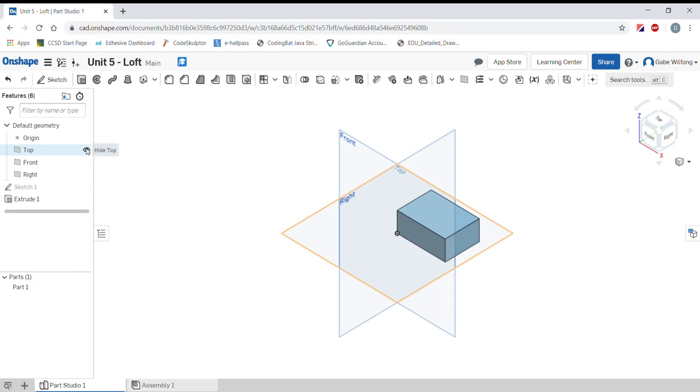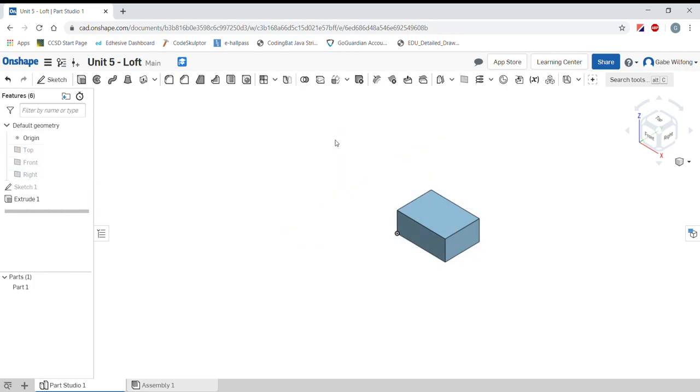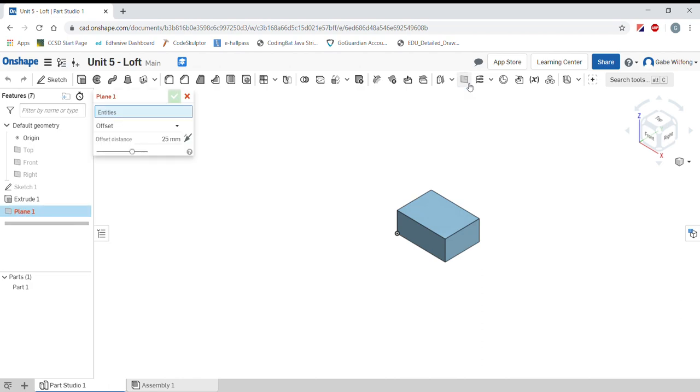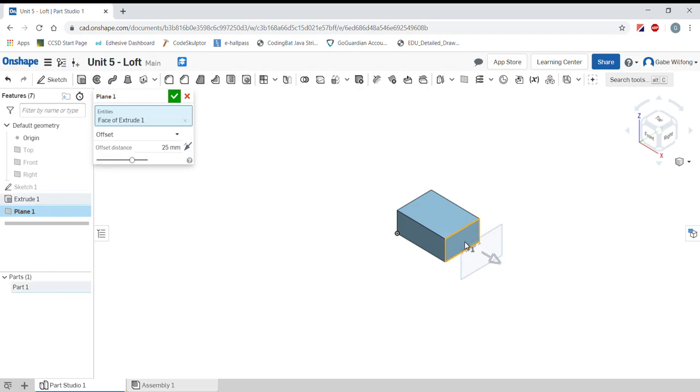Now let's hide these extra planes that I don't need. And I am going to create a new construction plane based off of a face on this block. So I am going to click this face on the right.